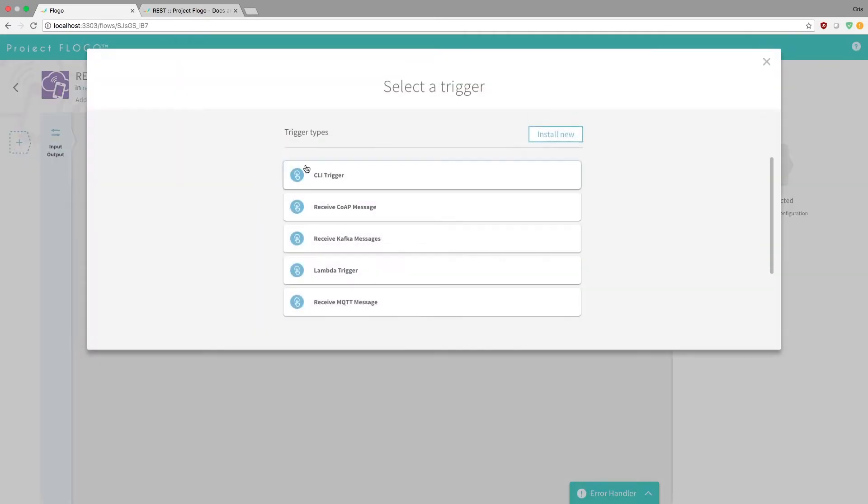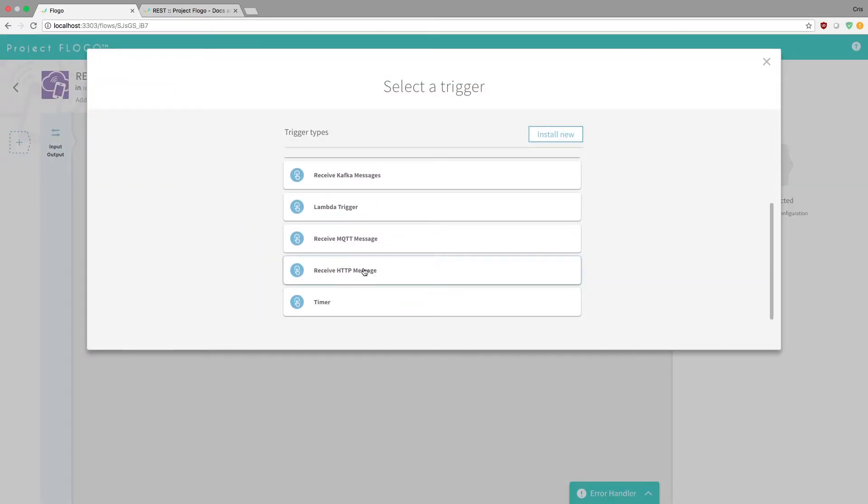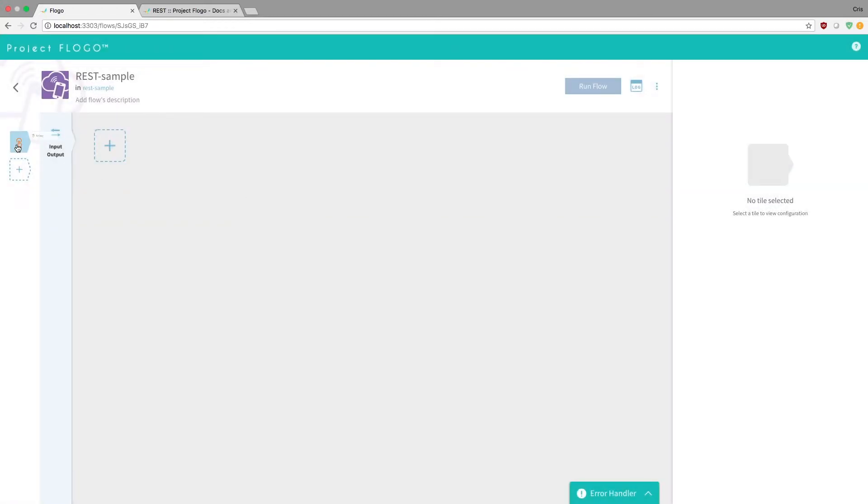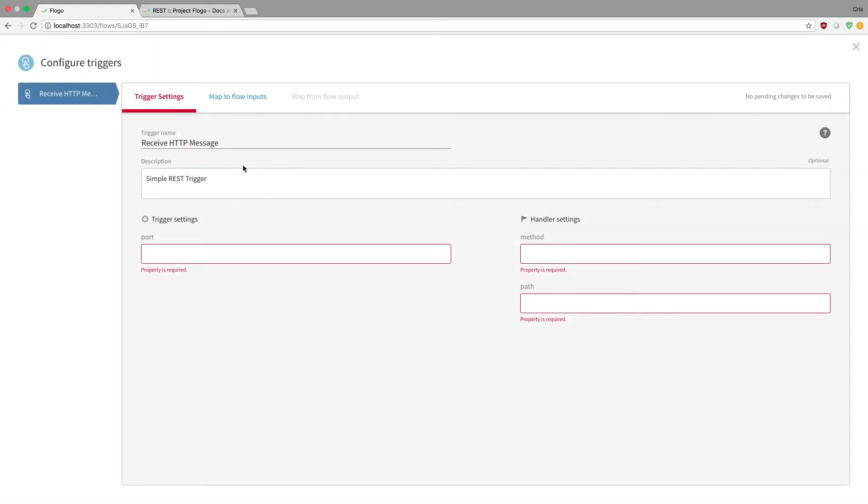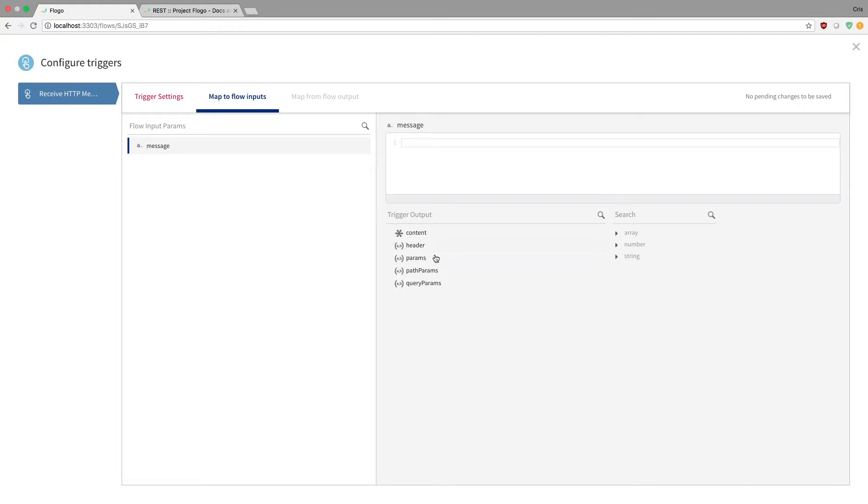And so now when we actually select our trigger, and because this is a video on REST, which is HTTP, essentially what we'll be doing is that we have that input, that message parameter that we just created that we can actually map possibly some of the trigger outputs to.